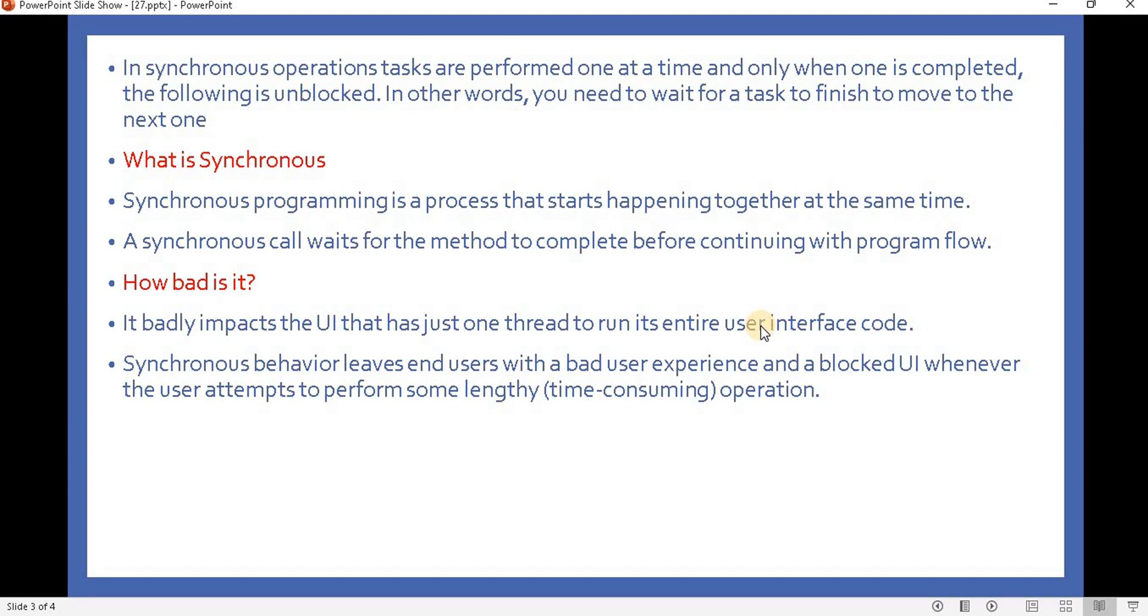It will give poor performance and a bad experience to customers. Synchronous behavior leaves end users with a bad user experience and a blocked UI whenever the user attempts to perform some lengthy operation.